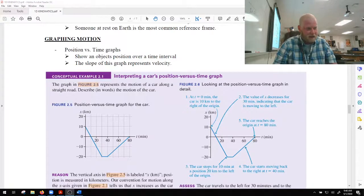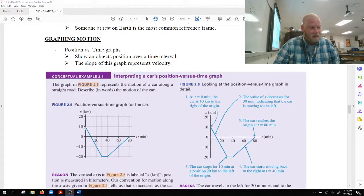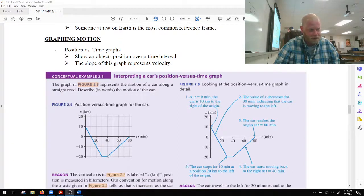If we look at the car in example 2.1, the car starts at position positive 10. It moves towards the origin, passes through the origin, moves to negative 20, and then for about 10 seconds it sits at negative 20 stationary. Then it starts to move back towards the origin and finally reaches the origin at 80 seconds.